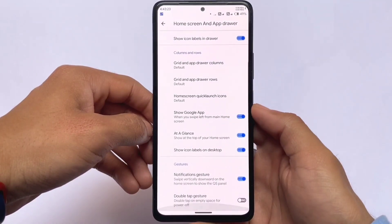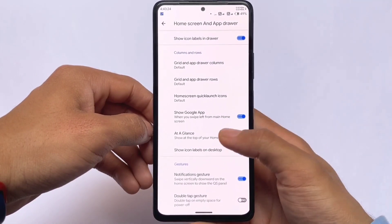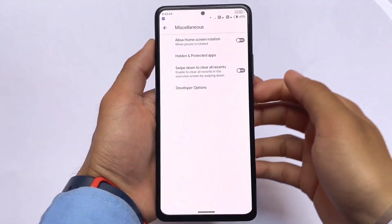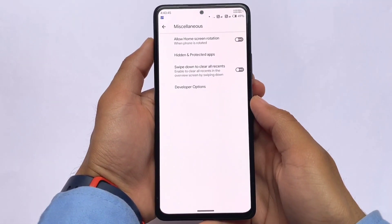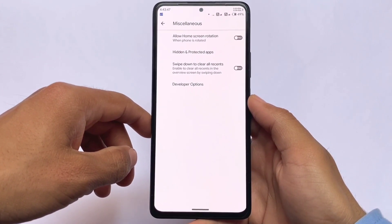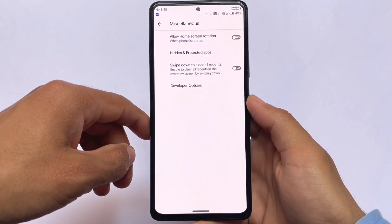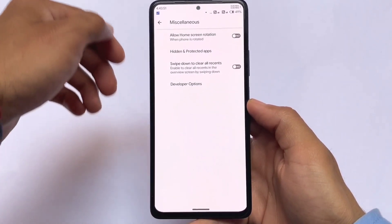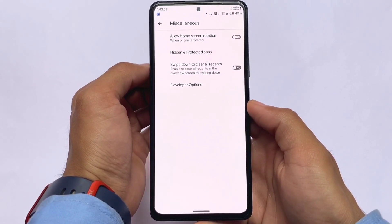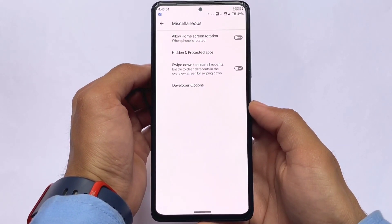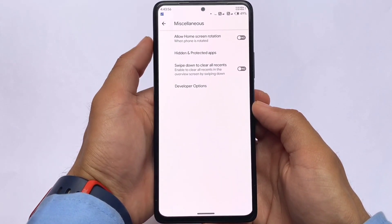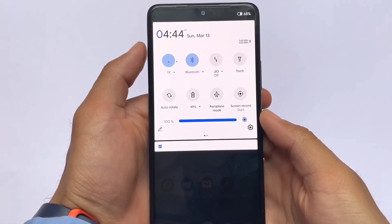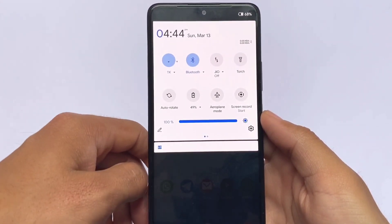This is a default launcher with some customizations. For example, you don't want root but you need some extra things — the at-a-glance widget which you can enable or disable. You also have the hide apps feature and protected apps feature, which is basically an app lock. That is already present here by default — you don't need to root your device or install any tweak to get app lock.